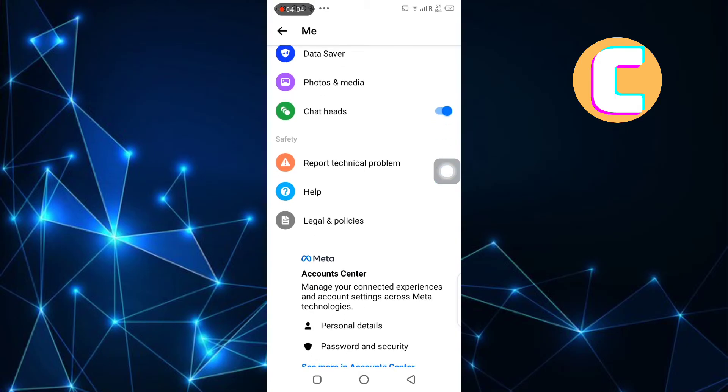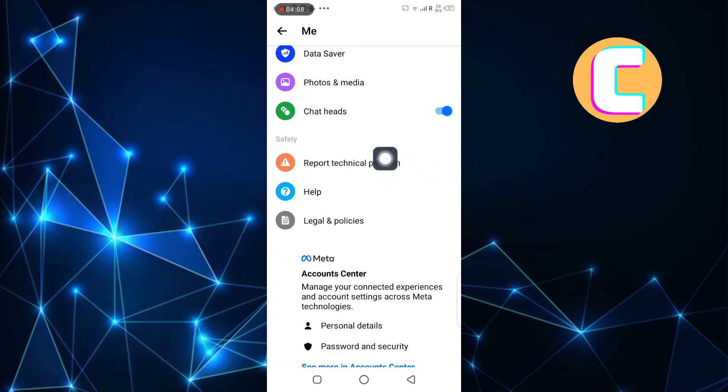Under the section, there are several other options. From the options, tap this one named Report Technical Problem. Here it is — tap on it.